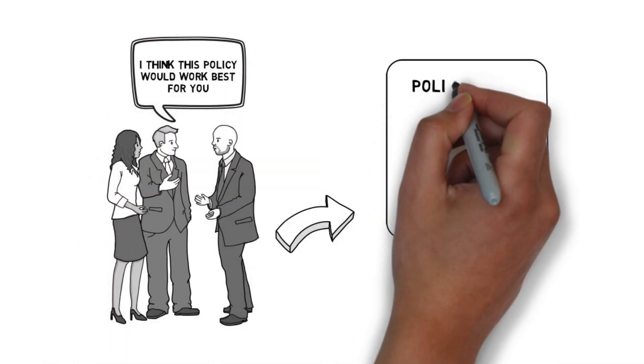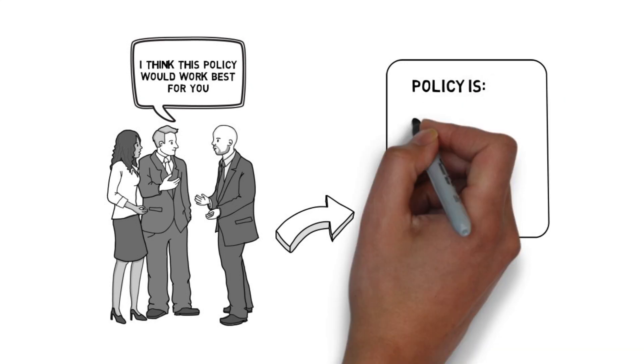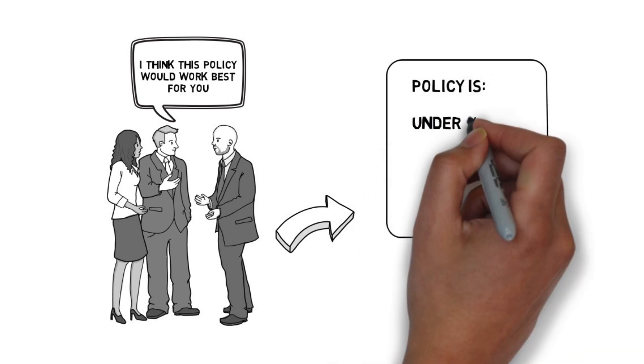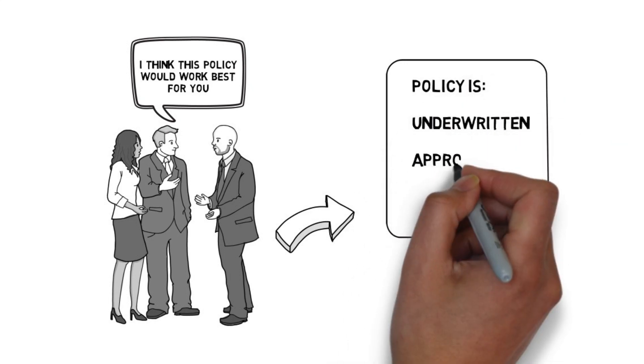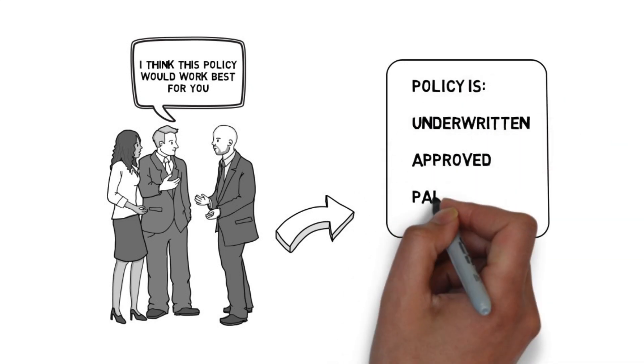there is one fundamental that does not change. The policy is underwritten, approved, and paid.